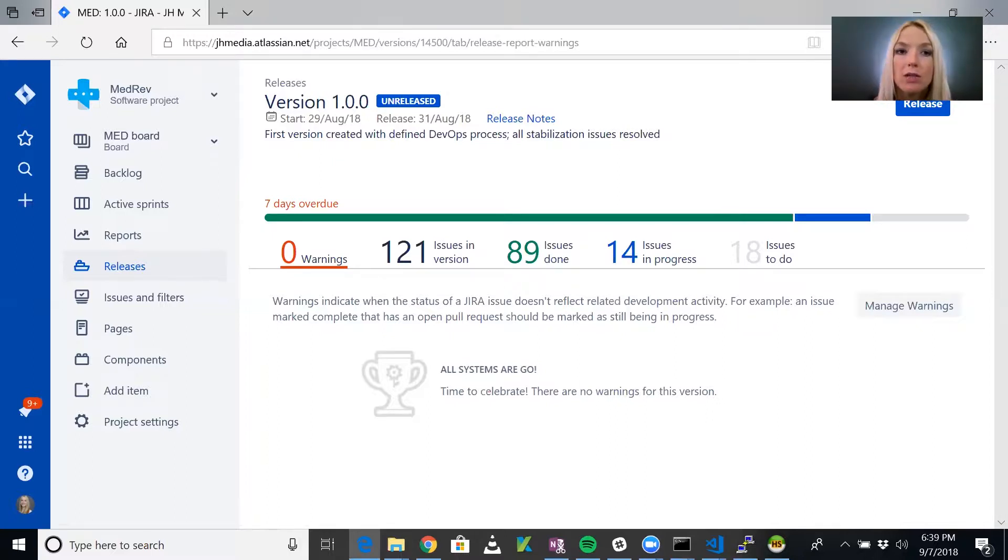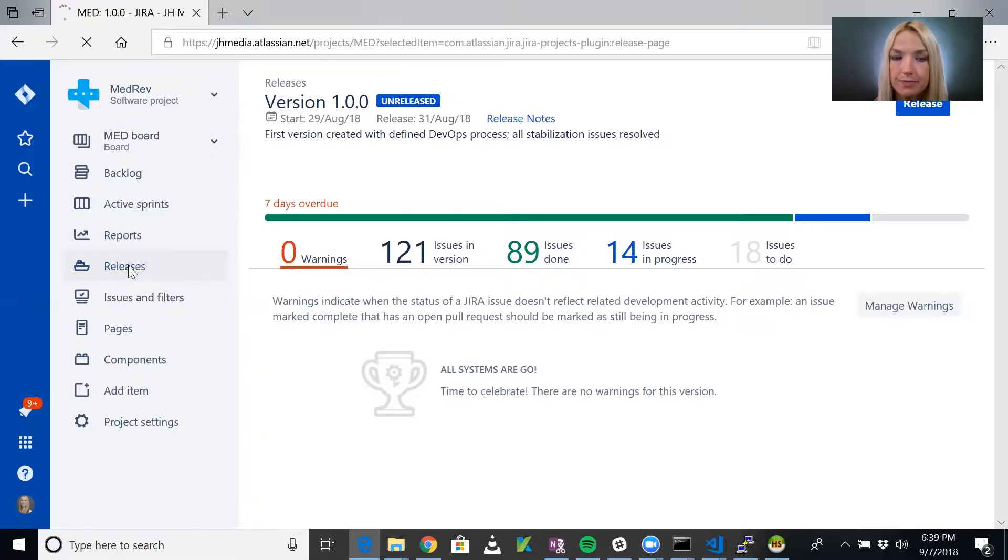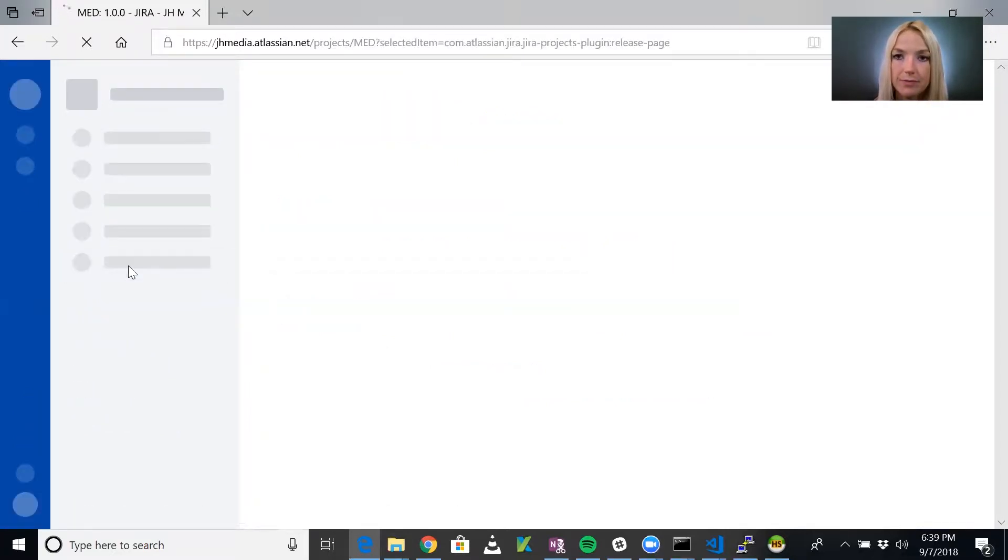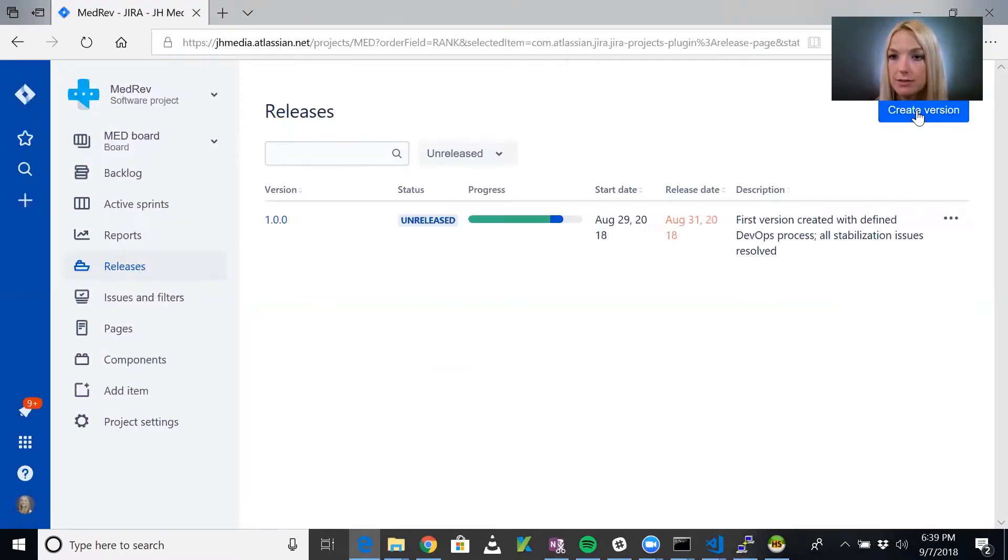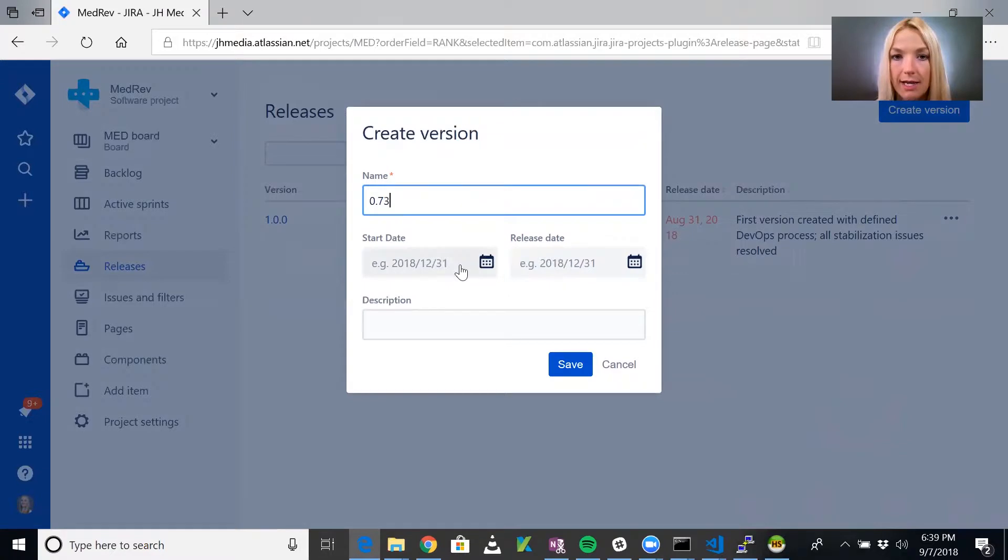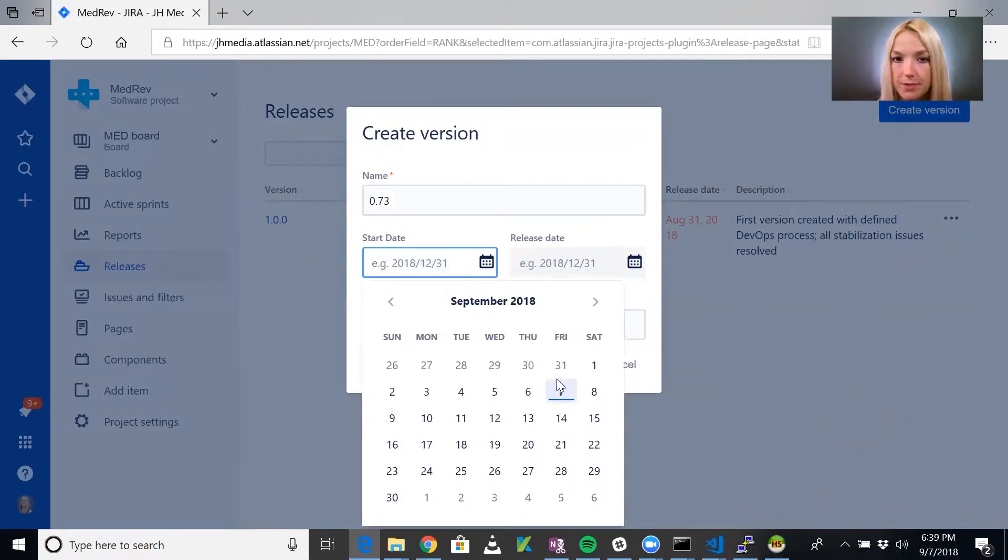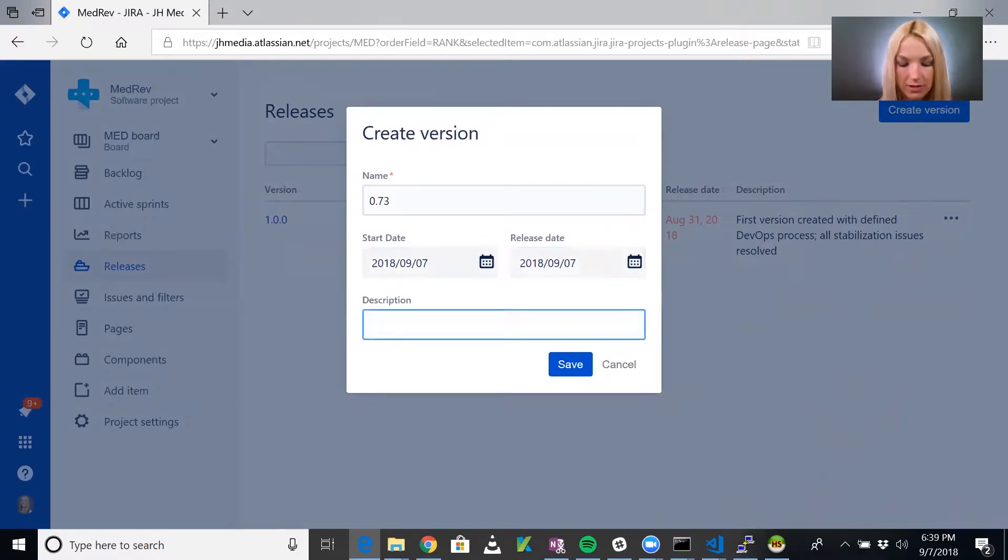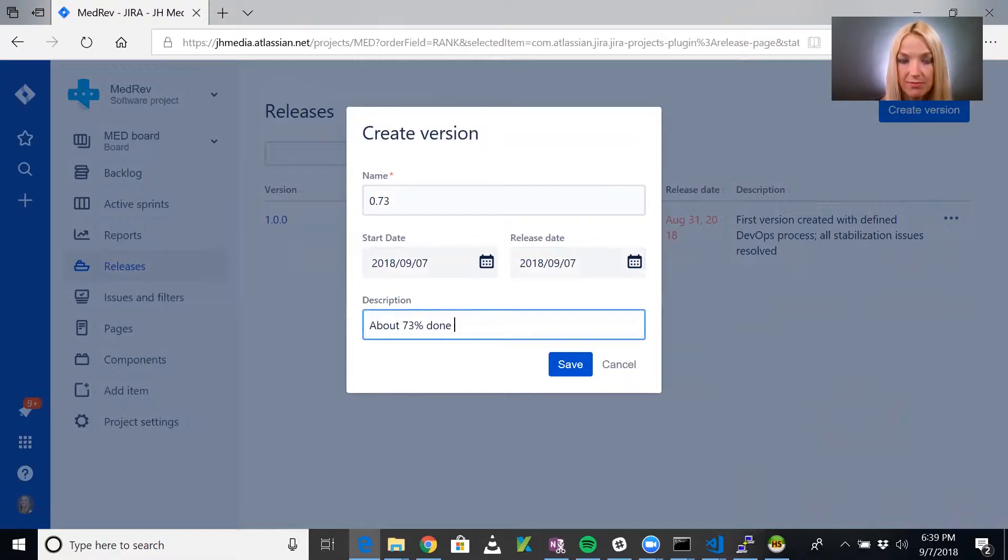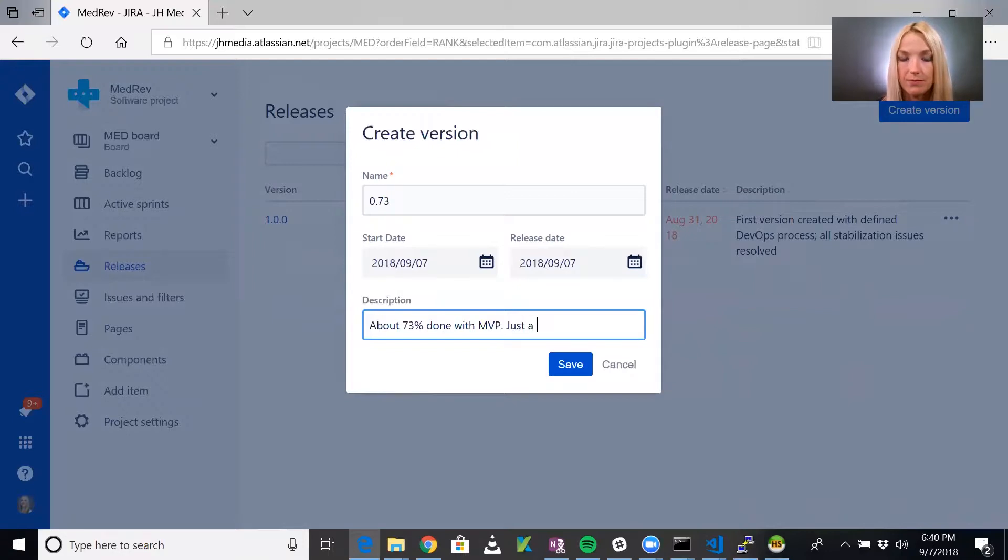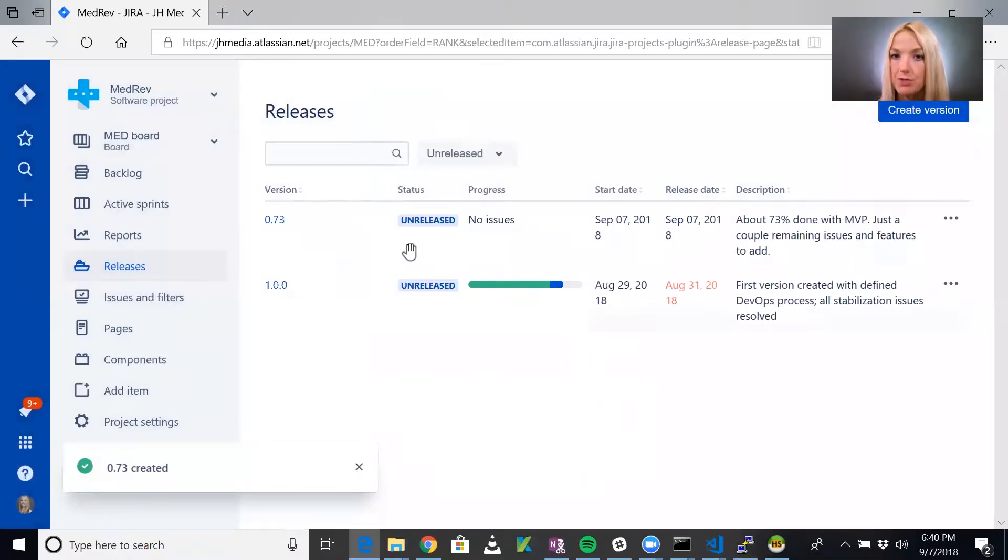So let's go ahead into the releases area and create a release called 0.73. It starts and ends today. We can put any notes here to say the general purpose of this release. We could say for this one, about 73% done with the MVP, just a couple remaining issues and features to add. So there it is.